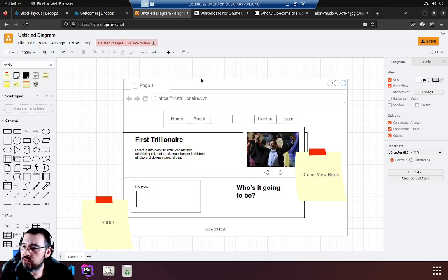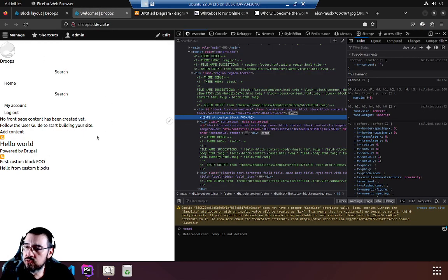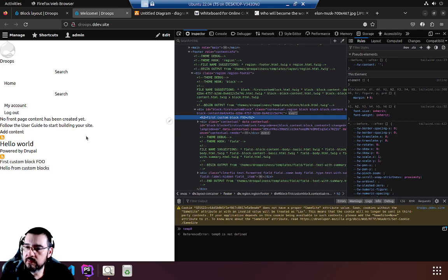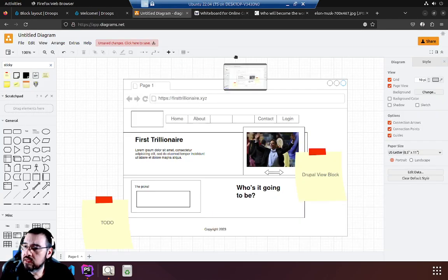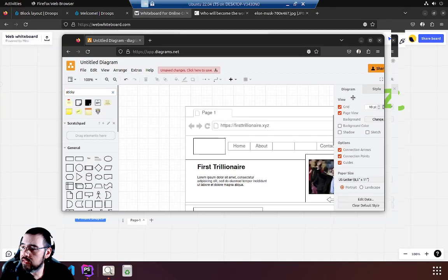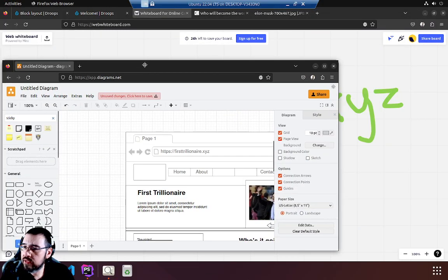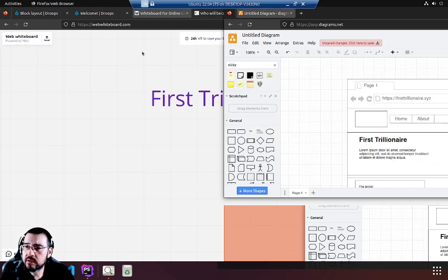Okay, welcome back to First Trillionaire. We have our diagram and we have our Drupal base with our custom block that we stuck at the bottom. Now let's take our diagram, stick it on the side, and start building it out in Drupal.